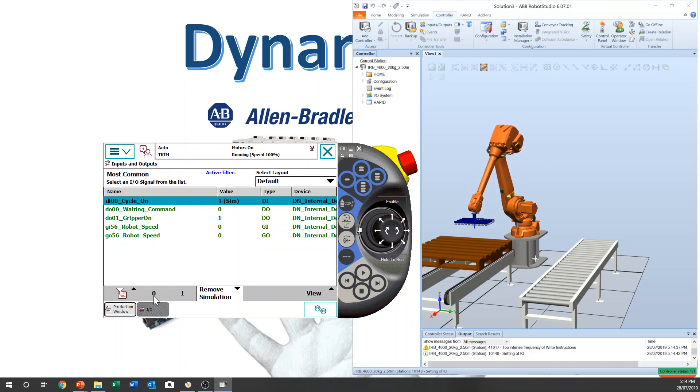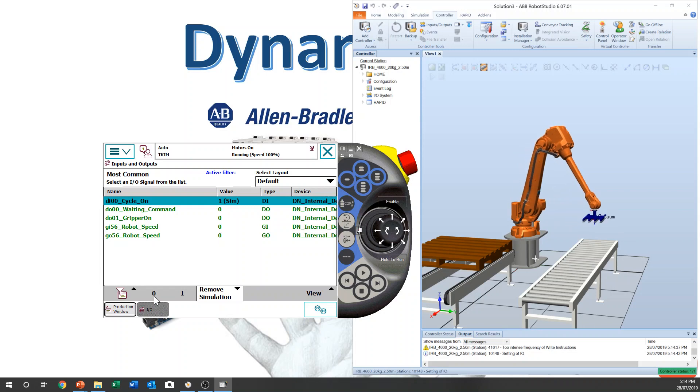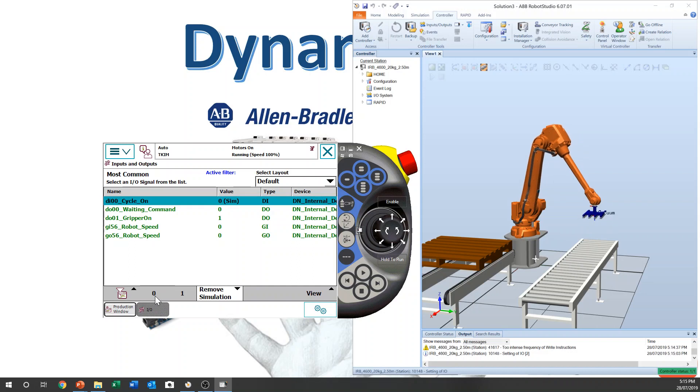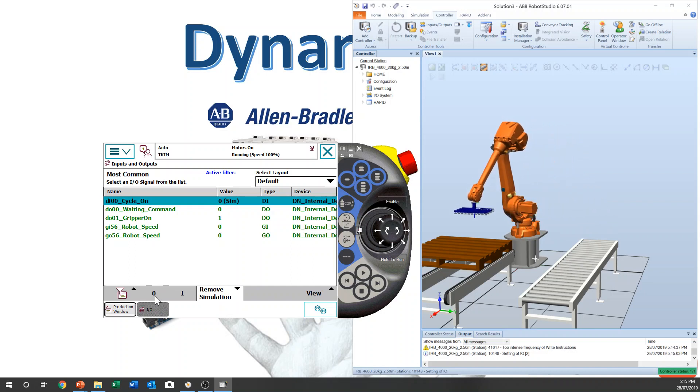So when we produce the parts, products, and then we finish the cycle, this is the last carton, then you just turn off this signal by PLC. Then it will go back to home position and stop.